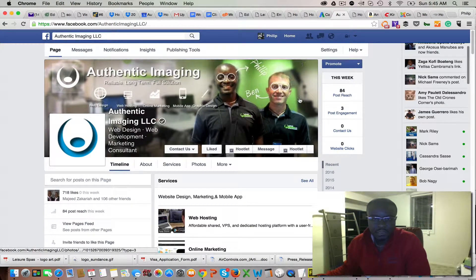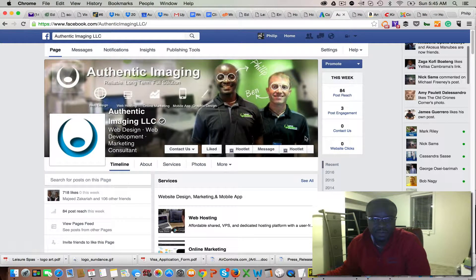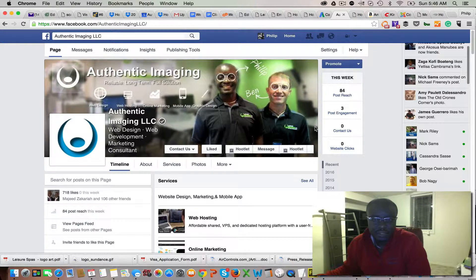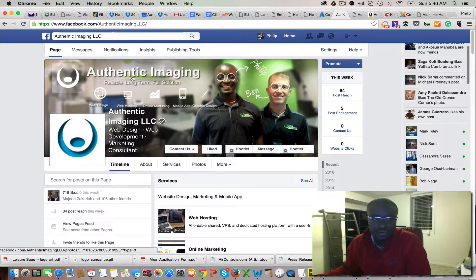Hey guys, this is Phillip with AuthenticHemission.com and I'm just going to walk you through how to add an account manager to your Facebook page. The first thing you want to do is go to your Facebook business page.